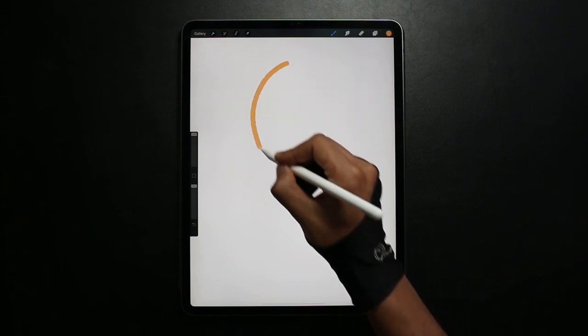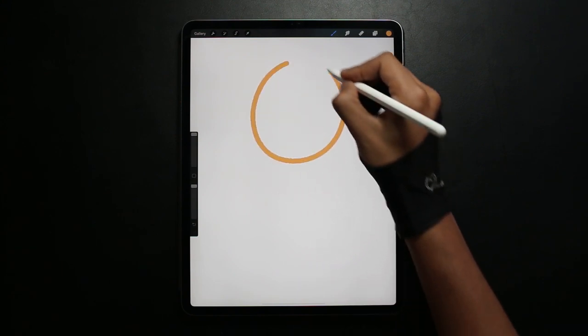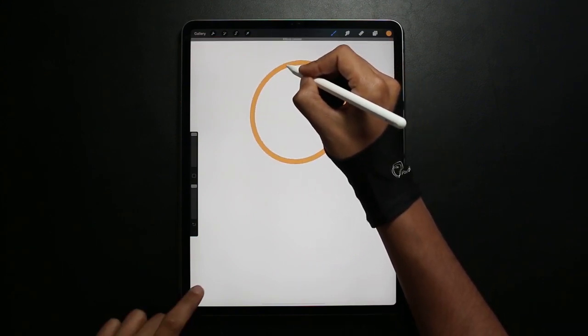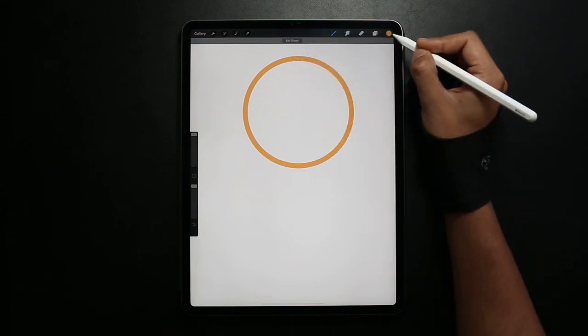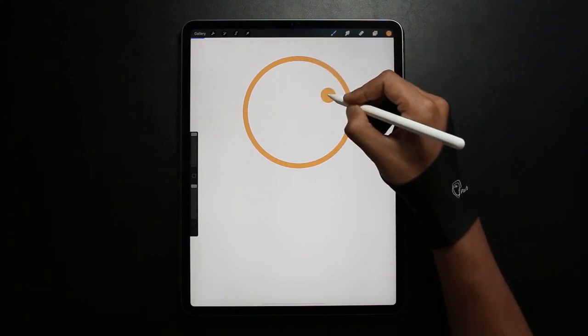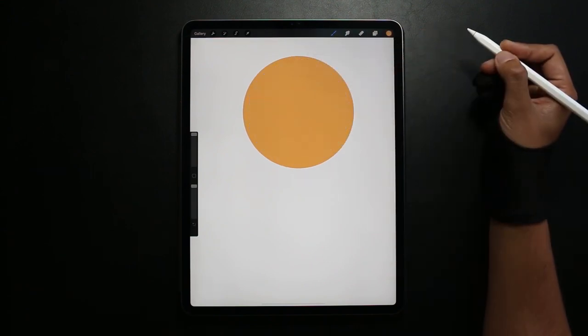I'm going to start off with Clipping Masks first. As you can see I'm drawing a circle, filling it in by dragging the dot from the corner to the shape.